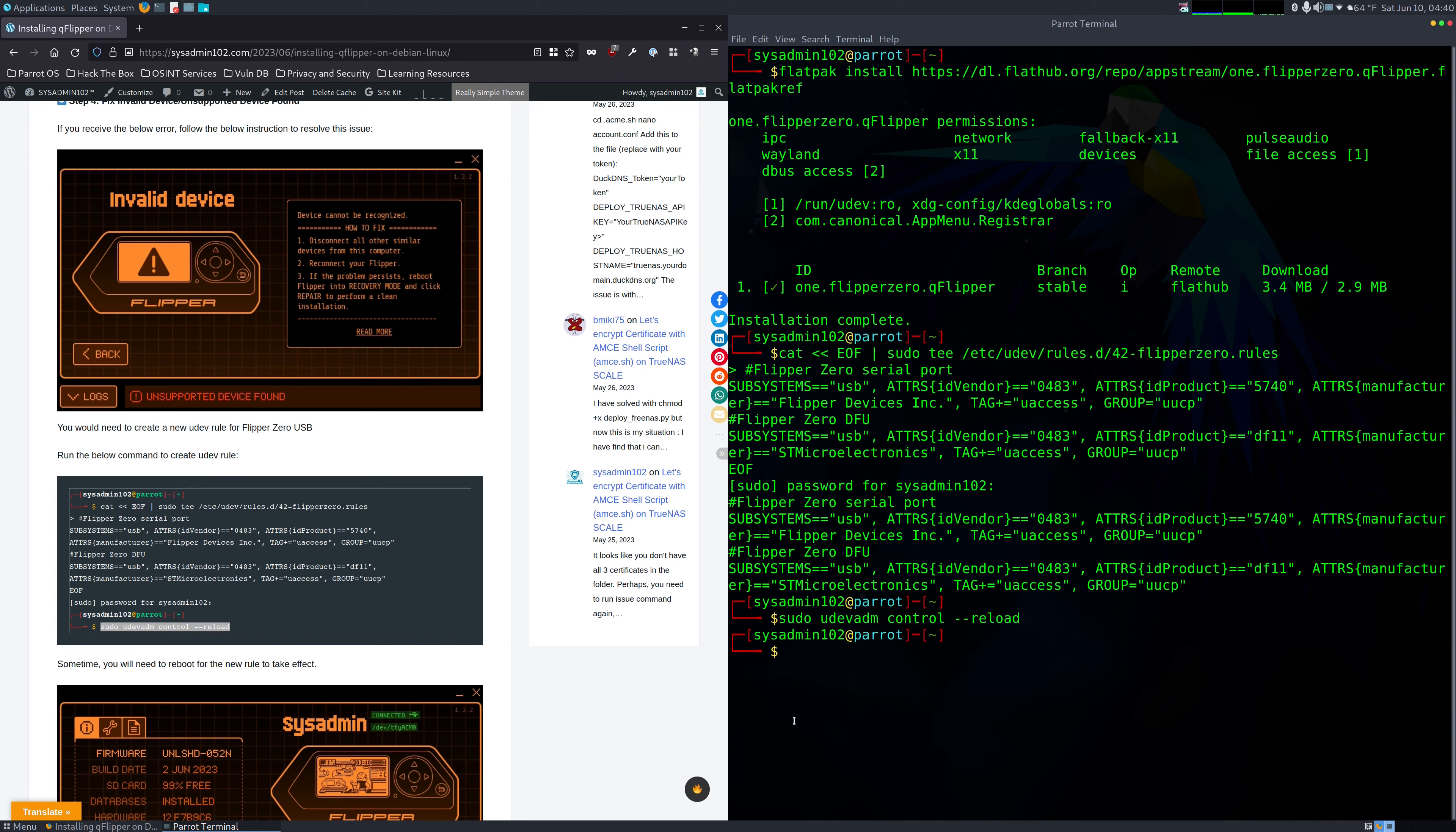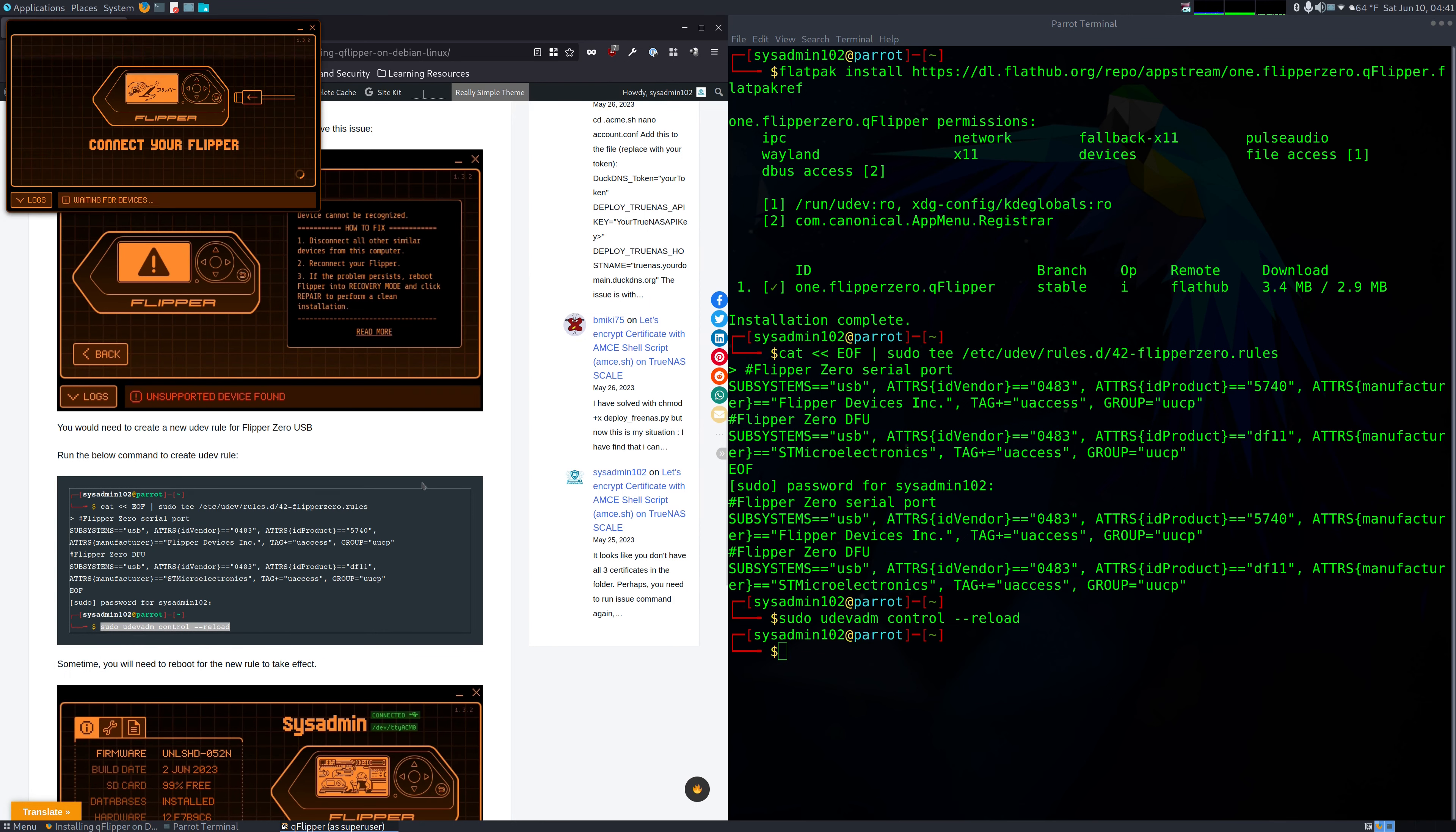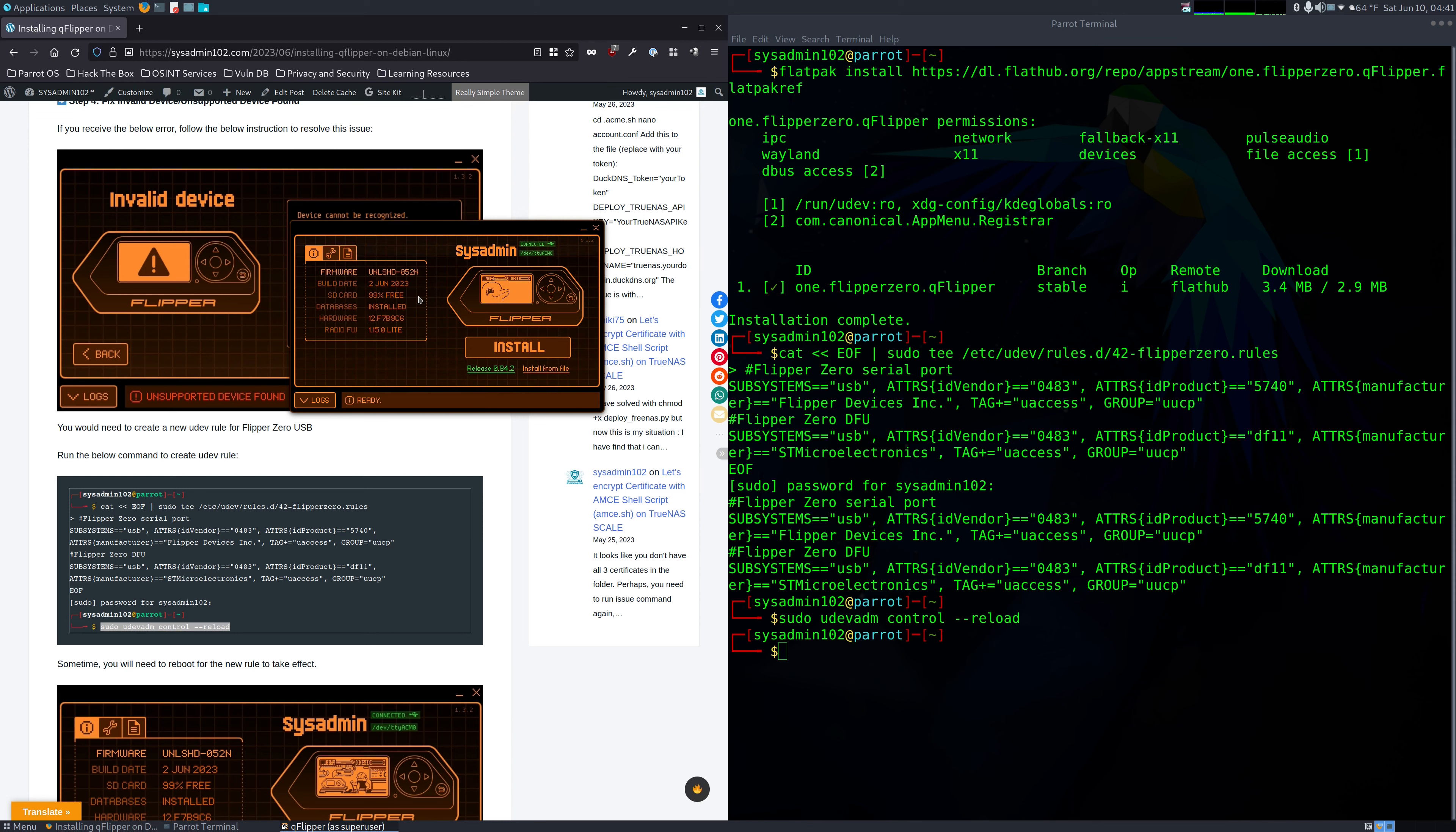Alright, let's connect our Flipper Zero. And now we're going to open the QFlipper app. And there we go, you've successfully connected your Flipper Zero using the QFlipper app. With the QFlipper app, you can install new firmware, custom firmware, or update the firmware.